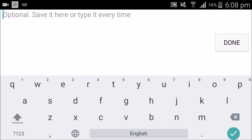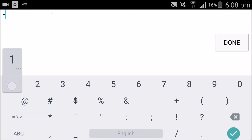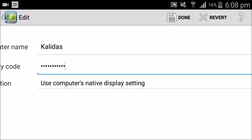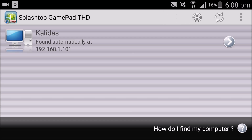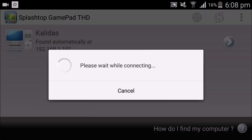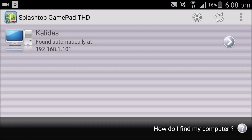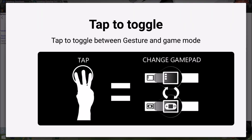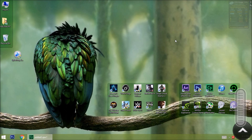I am typing my security code: 123456789. It's done. Open it. Tap the back button — my desktop is successfully remoted.